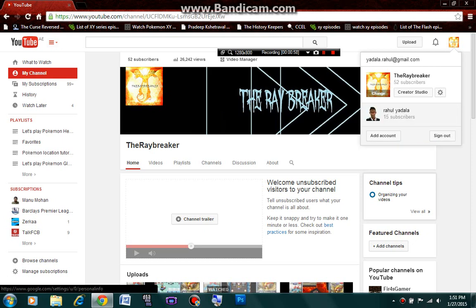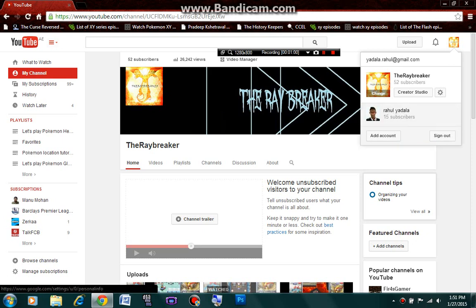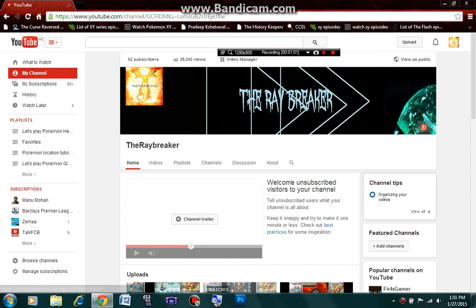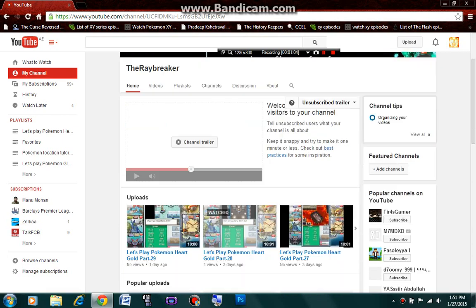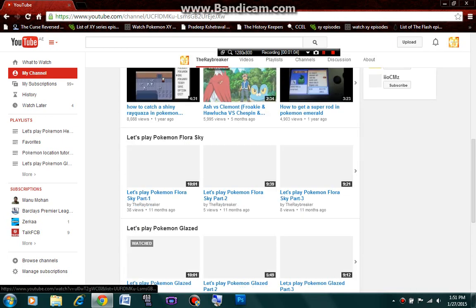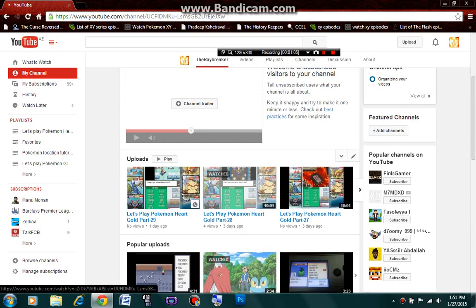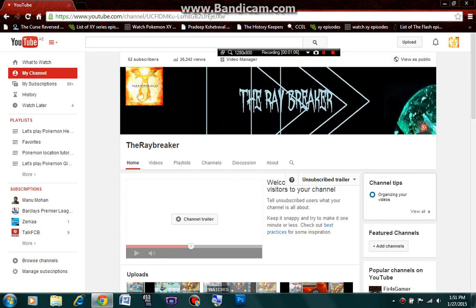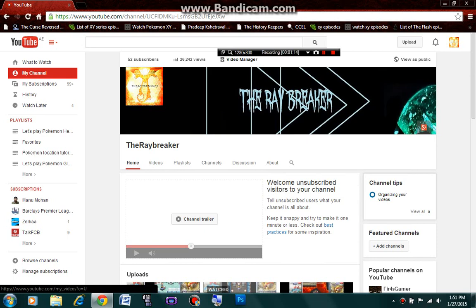For mine, I'm already signed in. The Raybreaker. That's perfect. These are my videos. Now, for getting verified, what you need to do first is over here, you'll see Video Manager. Click on that.